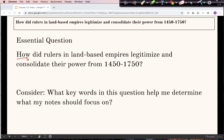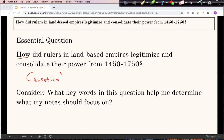Whenever I see the word 'how,' I think causation. I don't really see any comparison keywords like 'similar' or 'different.' So we're looking at the causes of these empires legitimizing and consolidating their power.